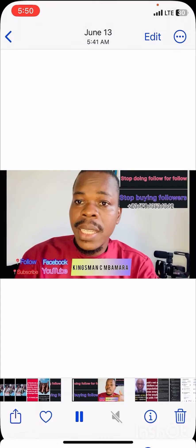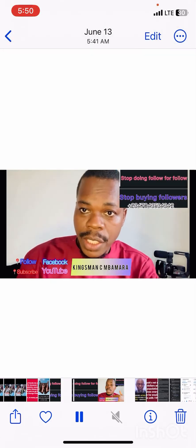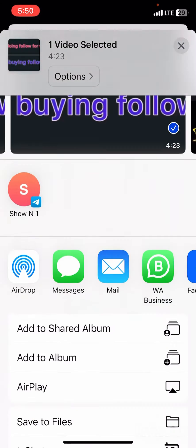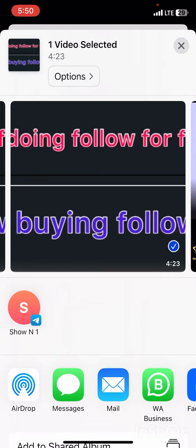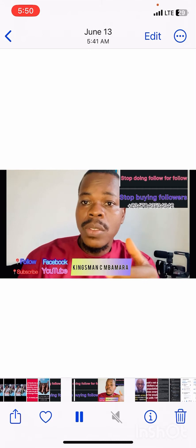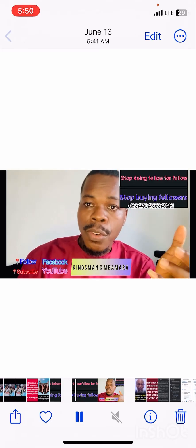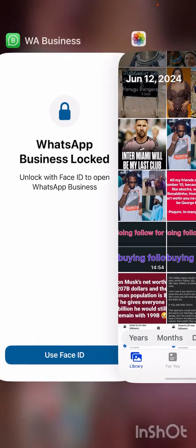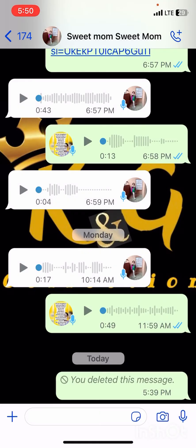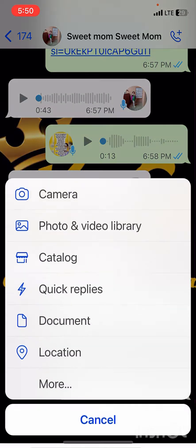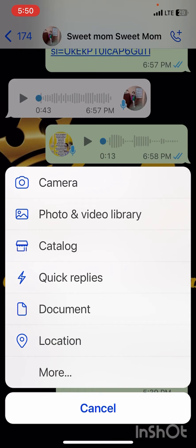Click on the button on the right bottom to confirm, and allow it to get ready. While it's getting ready, go back to WhatsApp. In WhatsApp, click on the plus sign at the bottom. When you click on the cross sign it will bring up a menu.